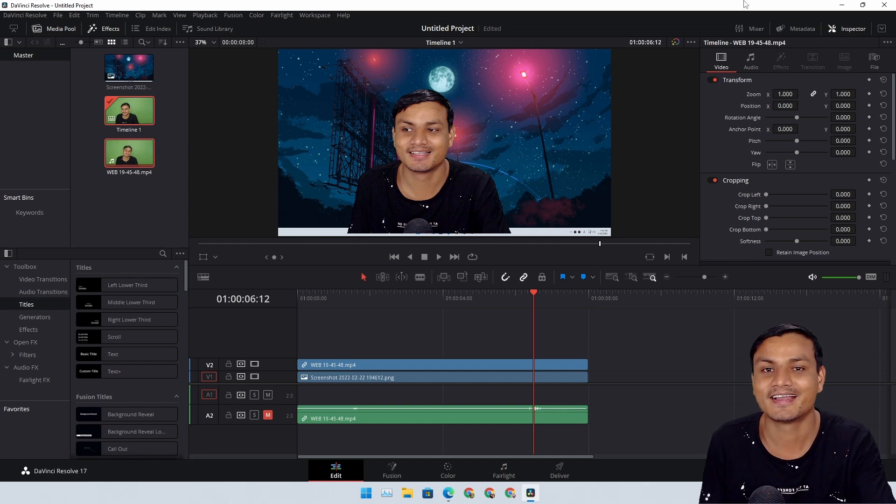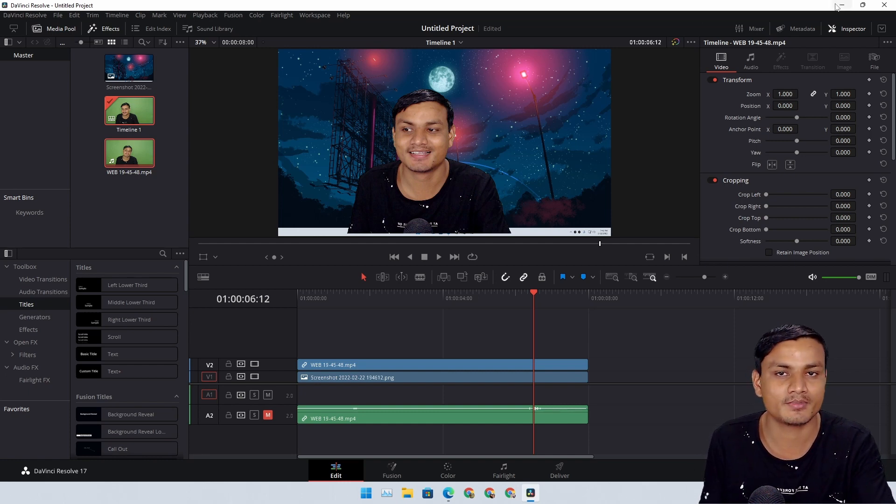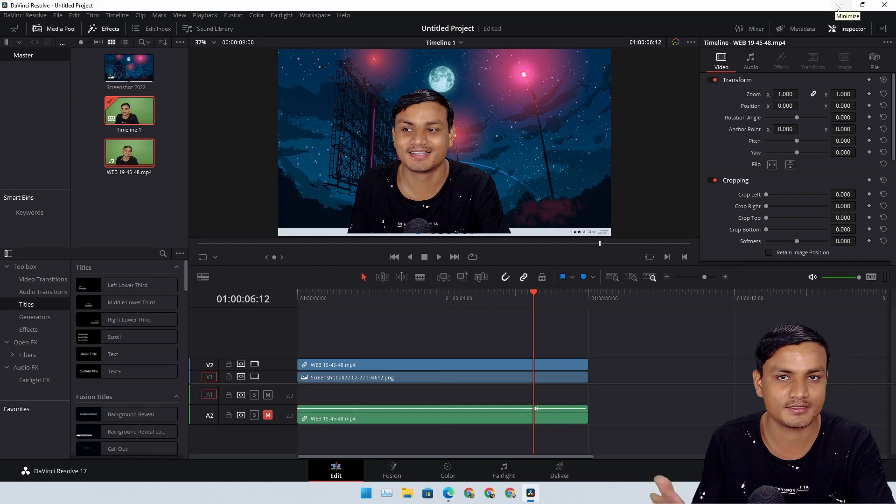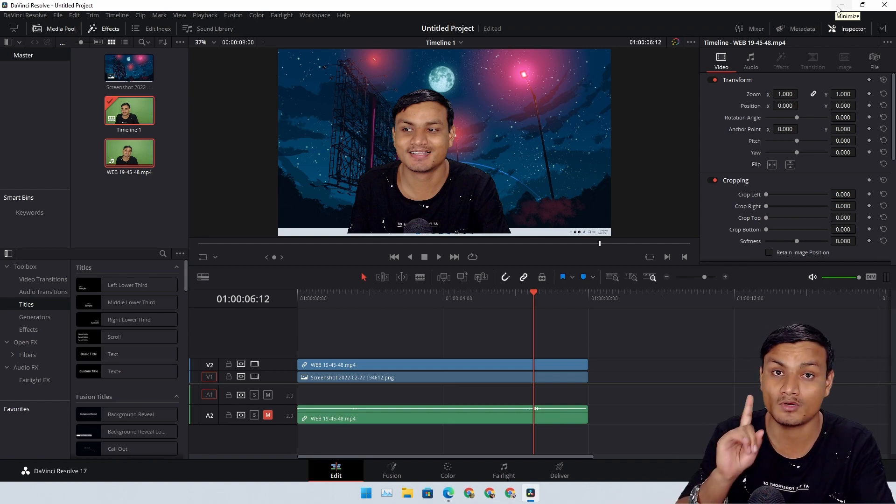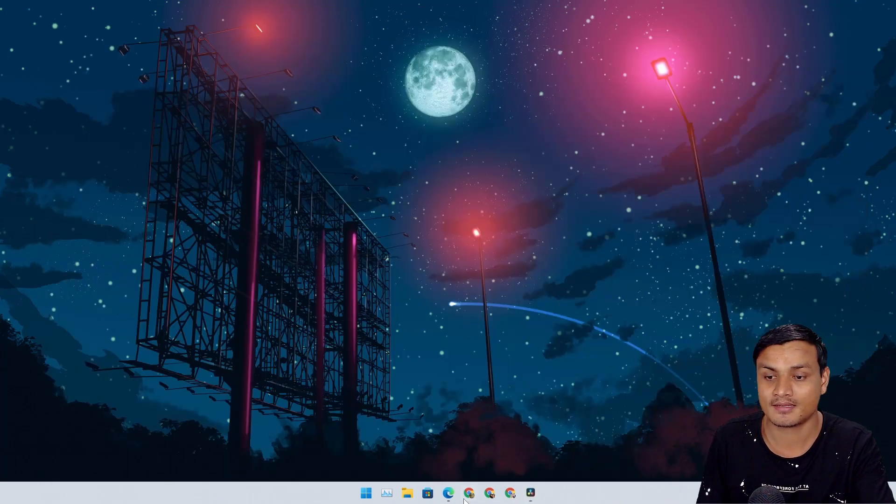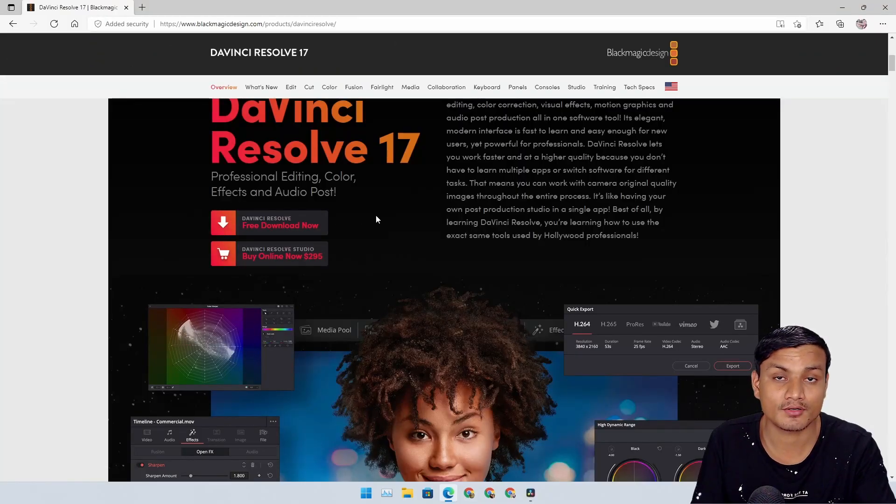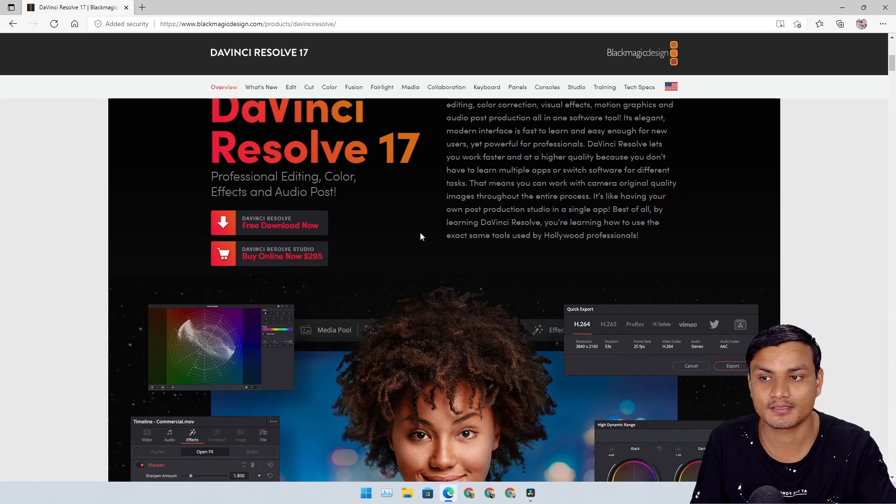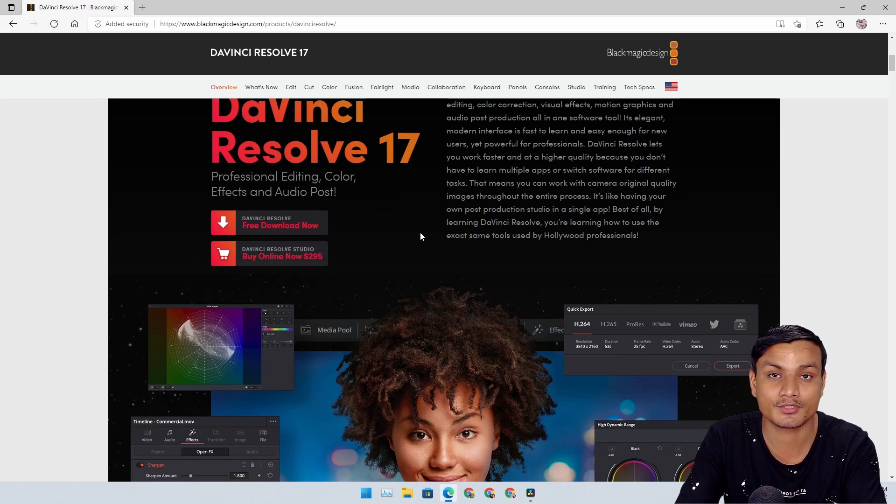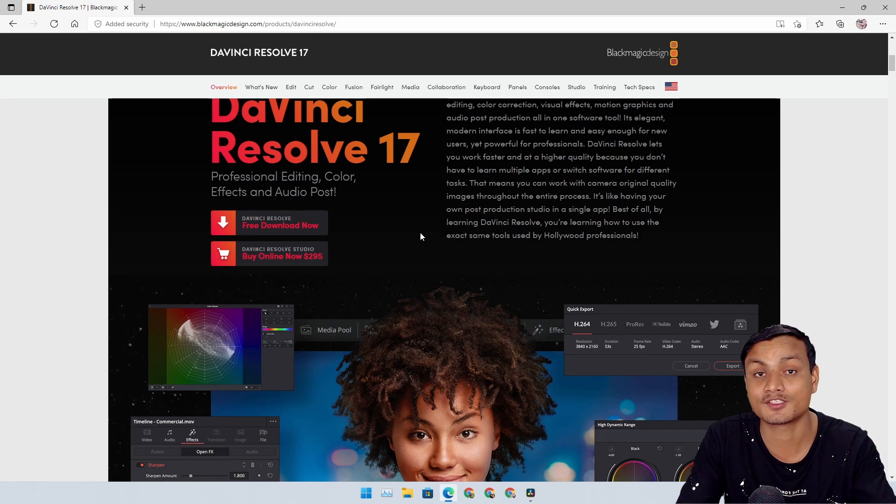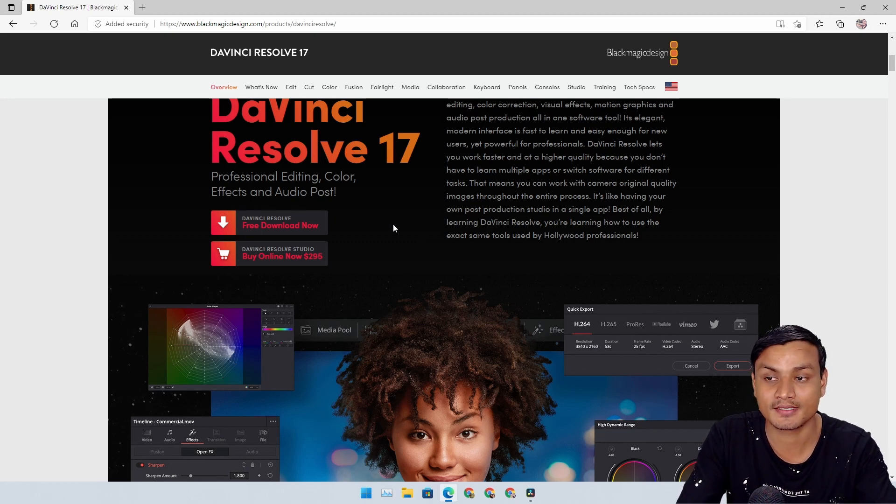I do want to get a premium version of it, the Studio version, because of just one reason: the free version cannot use GPU acceleration, which means it cannot use my graphics card's power - it will only use CPU.